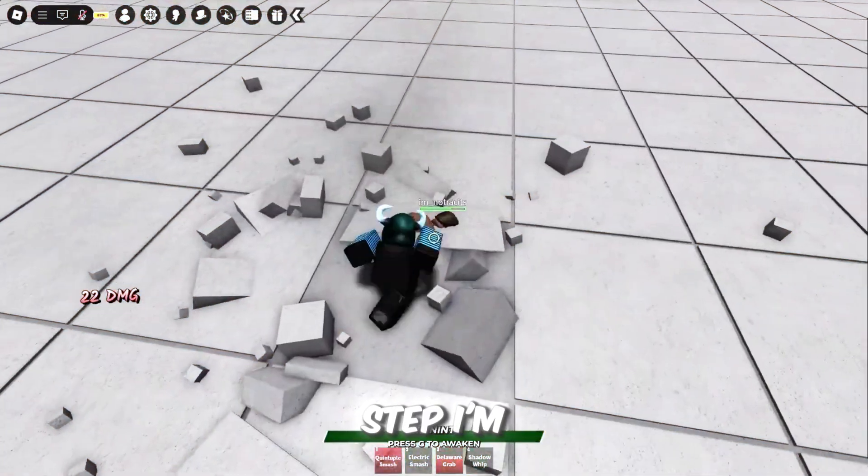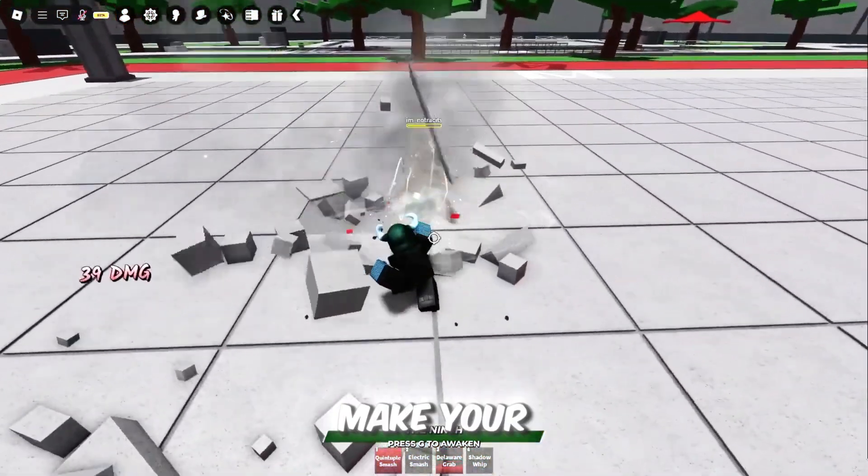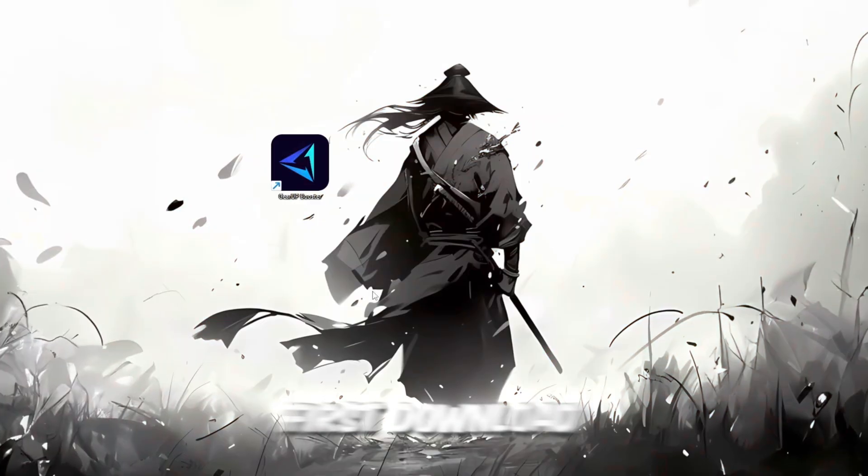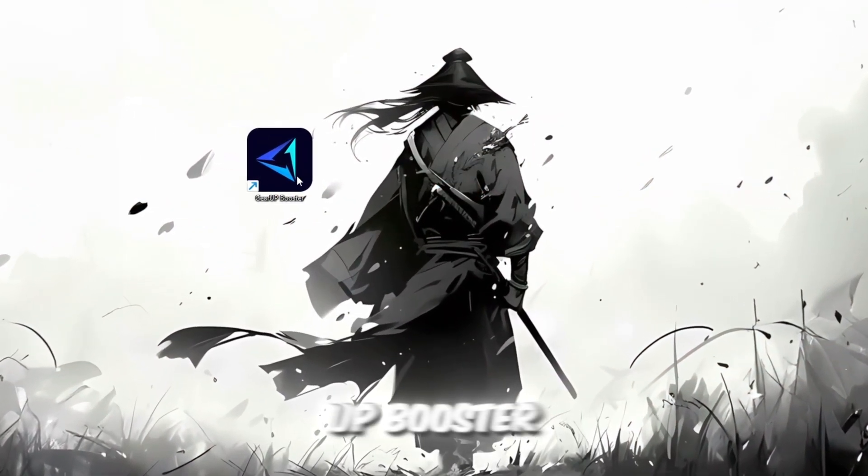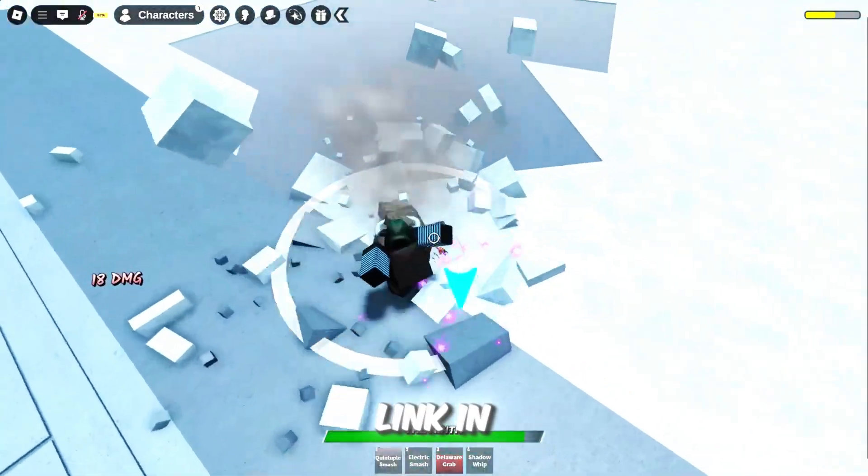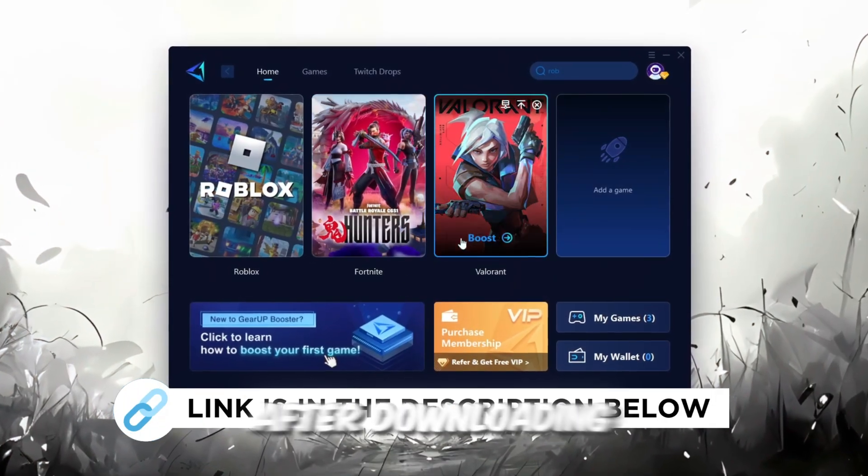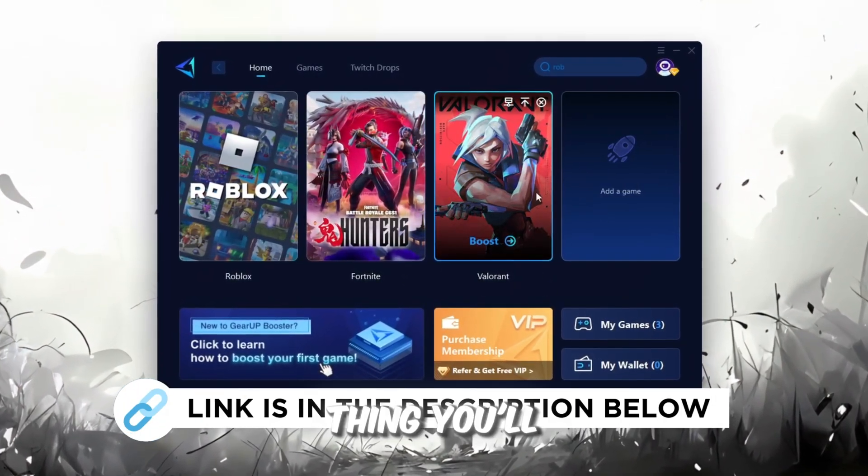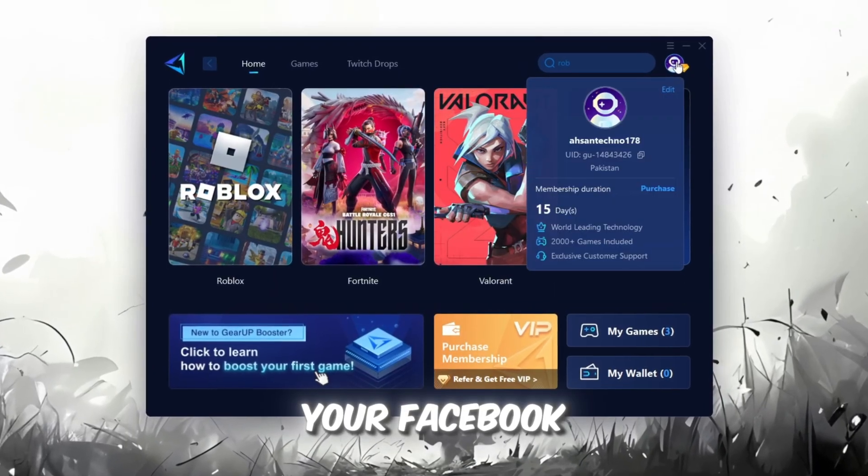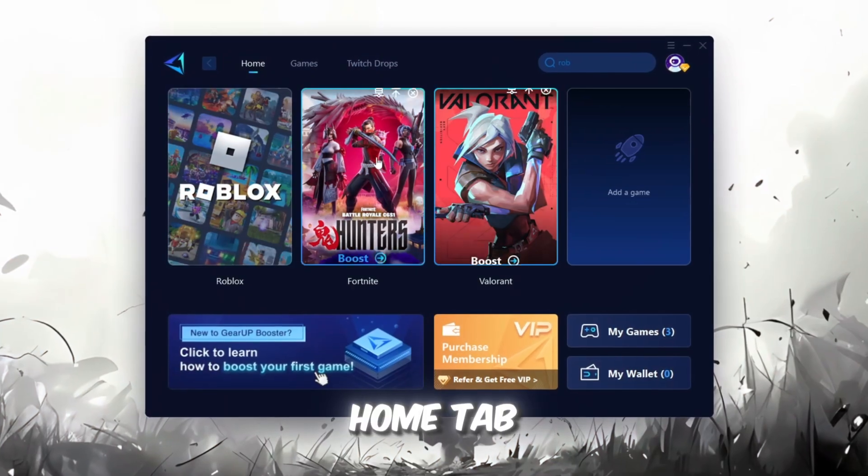In this step, I'm going to show you a helpful tool that can make your Roblox connection more stable. First, download the Gear Up Booster tool from its official website. I've added the official link in the description. After downloading, install it on your PC. The first thing you'll need to do is sign in with either your Facebook or Google account.